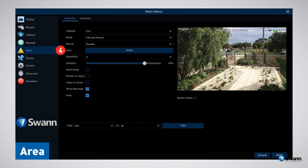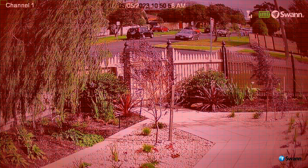Option number four: Area. This setting allows you to change the default motion detection area. Click the Setup button to continue. By default, the whole shaded area in red is set to detect motion, but it's better to create a specific area for motion detection such as a pathway or an entry point to your home.